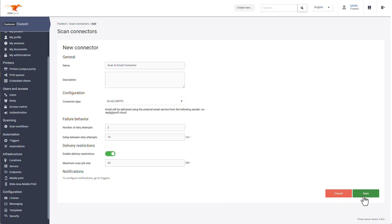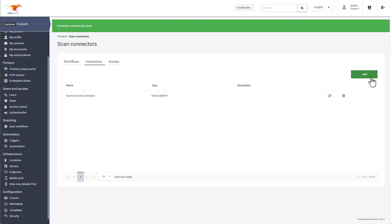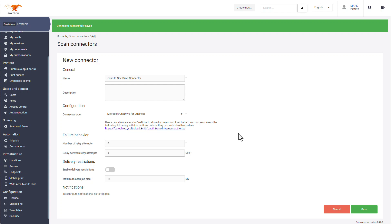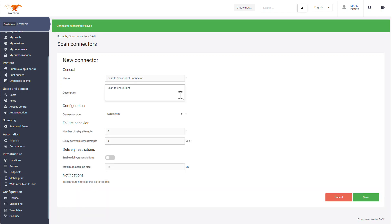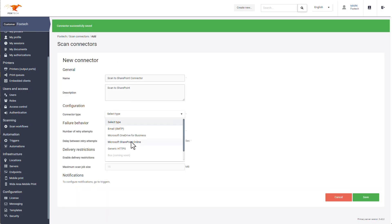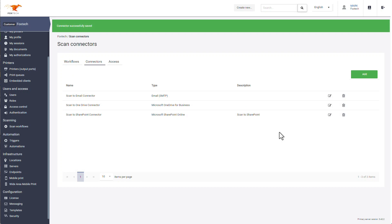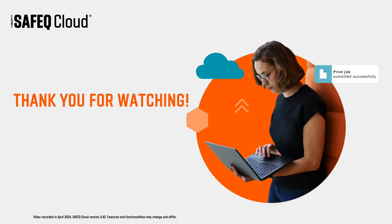Click Save. You can create multiple connectors ready for use within workflows. You have now created your scan connectors. You can use these within a scan workflow.